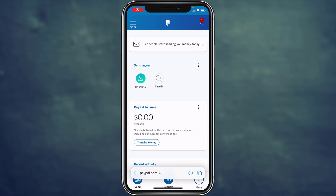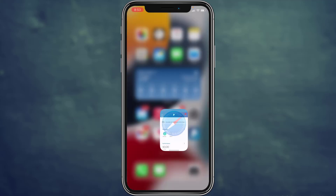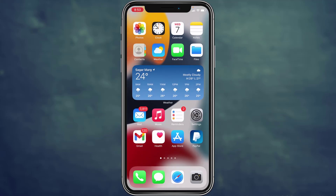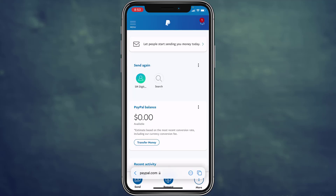Hey guys, welcome back to How-To Geek. In today's guide, I'm going to show you how you can log out of your PayPal account. I'm going to show you from both the browser and the PayPal app.